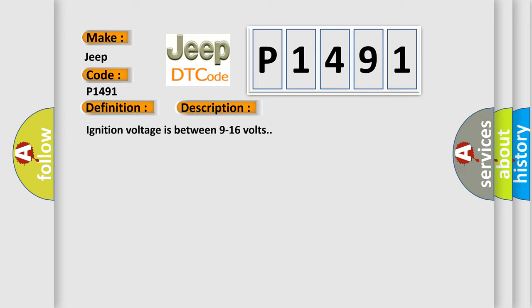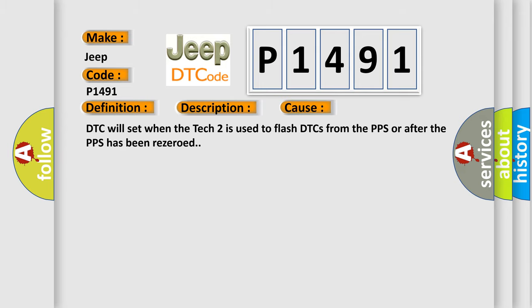This diagnostic error occurs most often in these cases. DTC will set when the TEC2 is used to flash DTCs from the PPS or after the PPS has been re-zeroed.